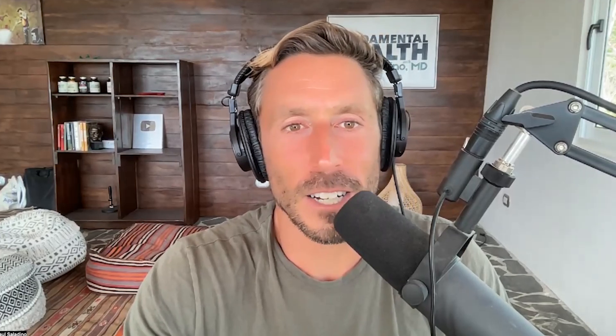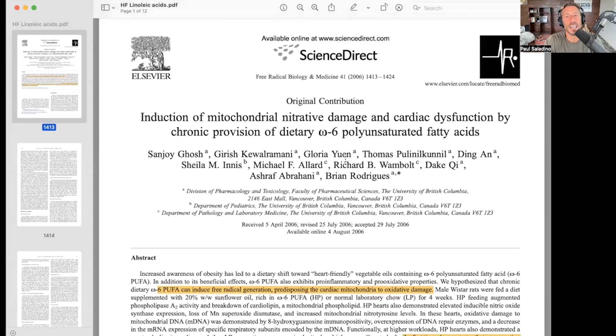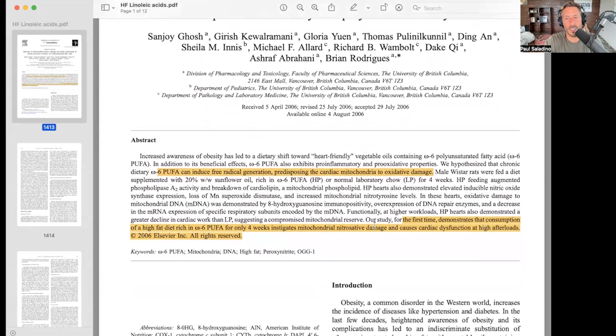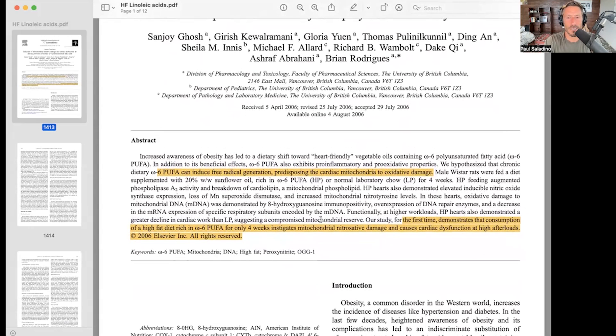I've mentioned that I'm building an animal-based research foundation — a non-profit — and hopefully we will soon do studies like this to get the linoleic acid question cleared up. Another study I want to show you, this is in male Wistar rats: 'Induction of Mitochondrial Nitrosative Damage and Cardiac Dysfunction by Chronic Provision of Dietary Omega-6 Polyunsaturated Fatty Acids.' They found that consumption of a high-fat diet rich in omega-6 polyunsaturated fatty acids for only four weeks instigates mitochondrial nitrosative damage and causes cardiac dysfunction at high afterloads — not a good thing. Humans are not Wistar rats, but there's enough there for me to be quite concerned.